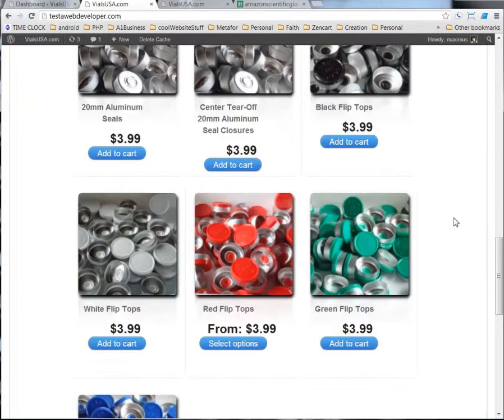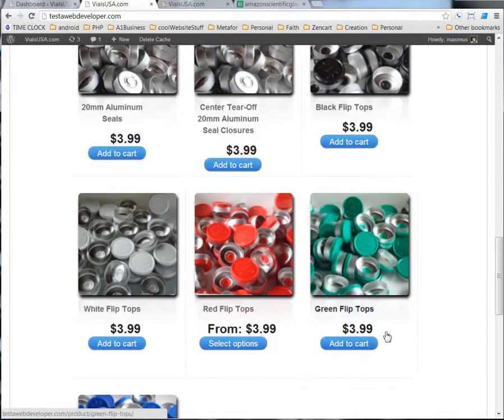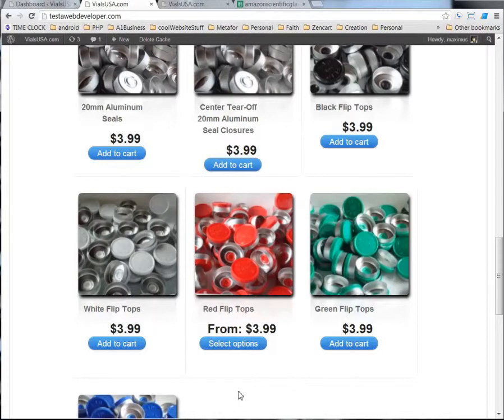If something has an attribute, it will have this select options, otherwise it will just be add to cart, which means that it only comes in this one price and one thing and then you can change the quantity. But if you have different quantity, like different packages,